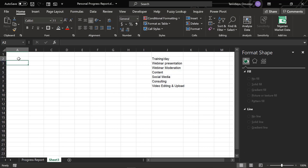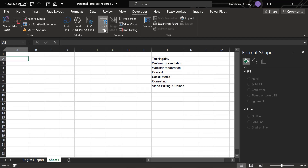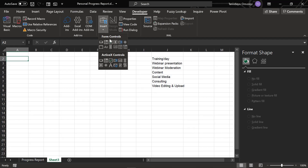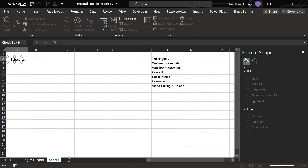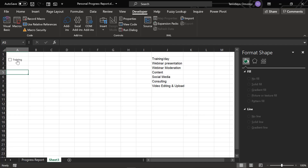The first step I do is go to Insert, click on my checkbox, and create a checkbox. I'm going to rename this — we'll call it 'Training'. Now I can click on it.